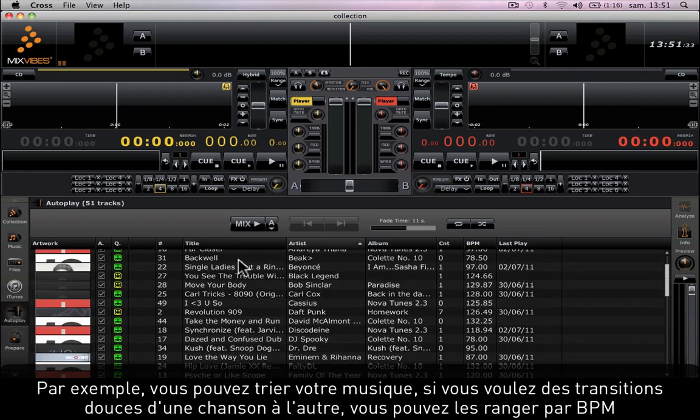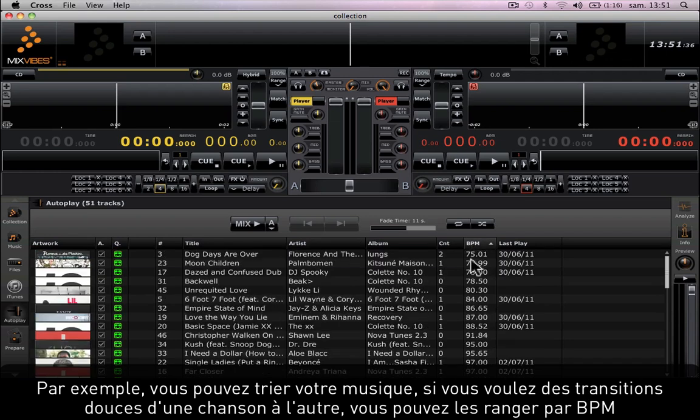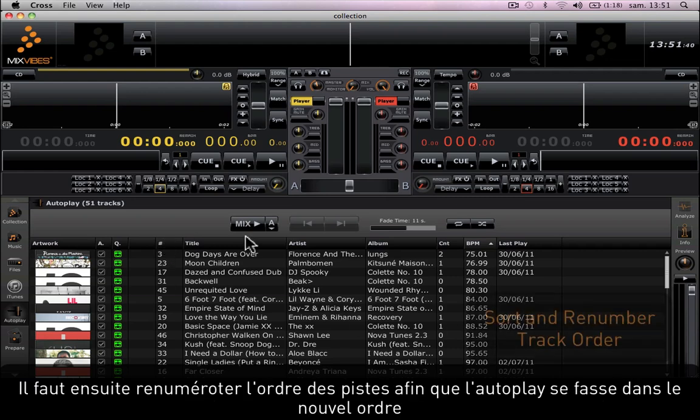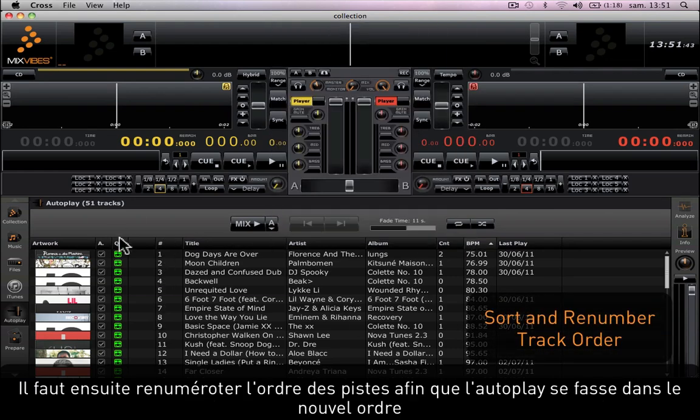For example, you can sort your music. If you want smooth transitions between one song to another, you might want to sort them by BPM. Then you'll want to renumber the track order so that the auto play is done in the new order.